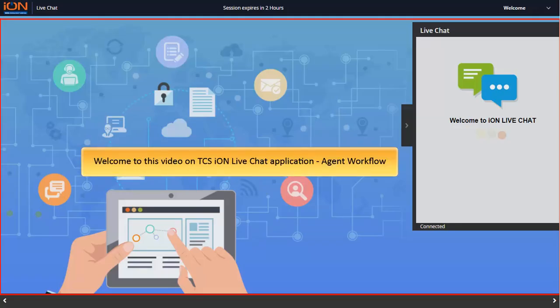Welcome to this video on TCSI on LiveChat application, Agent Workflow.